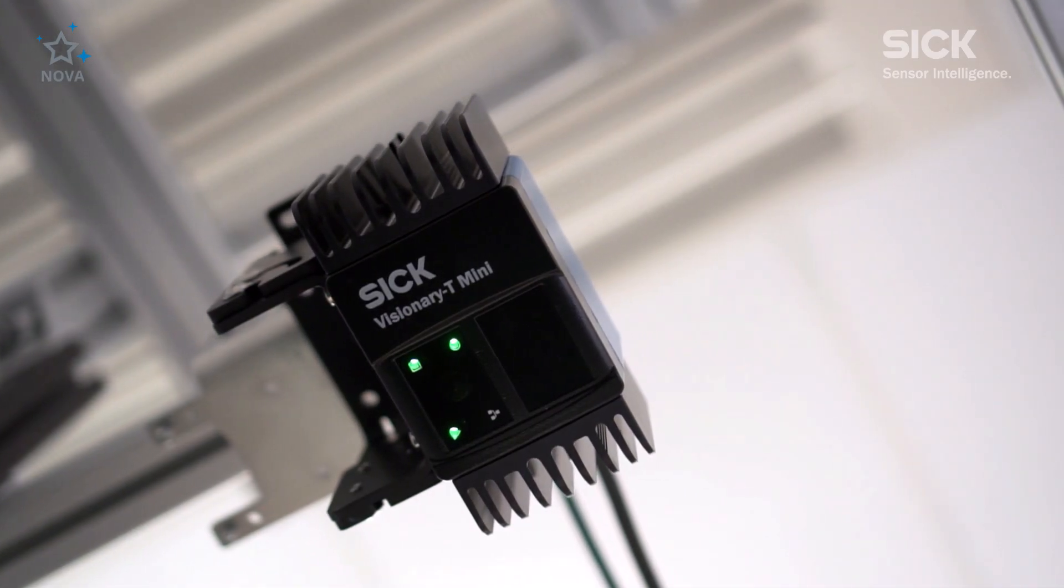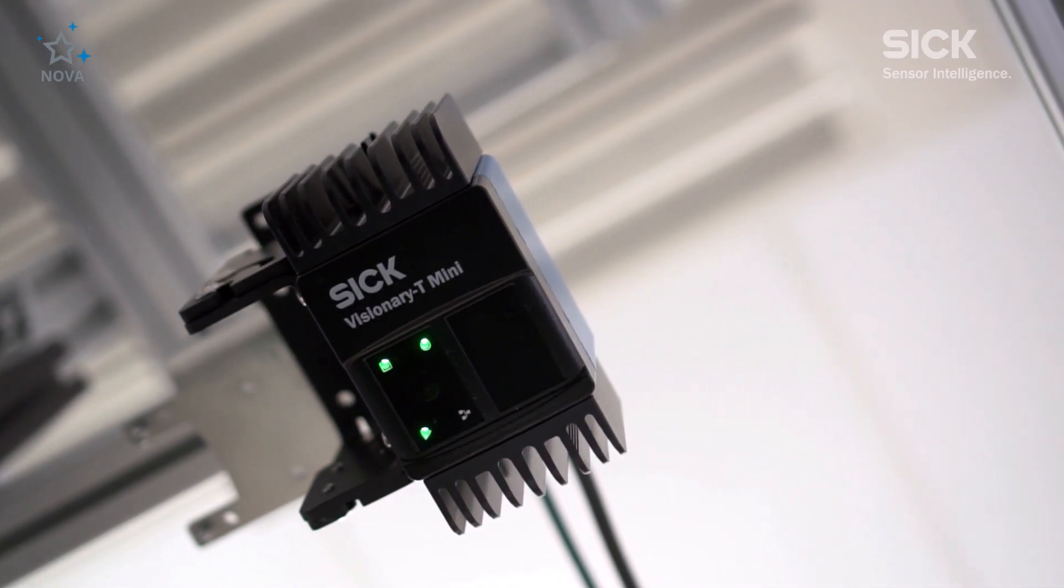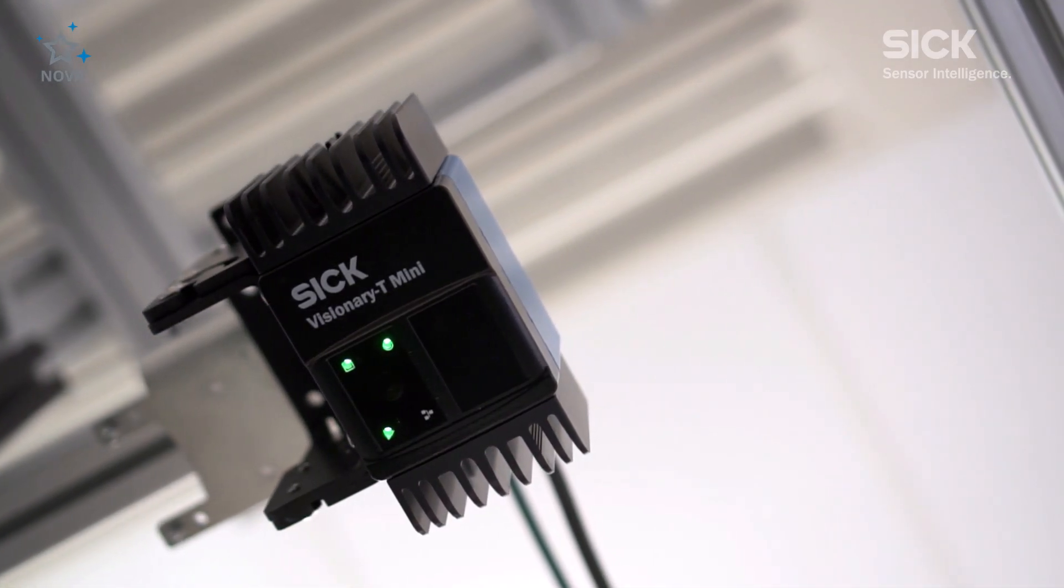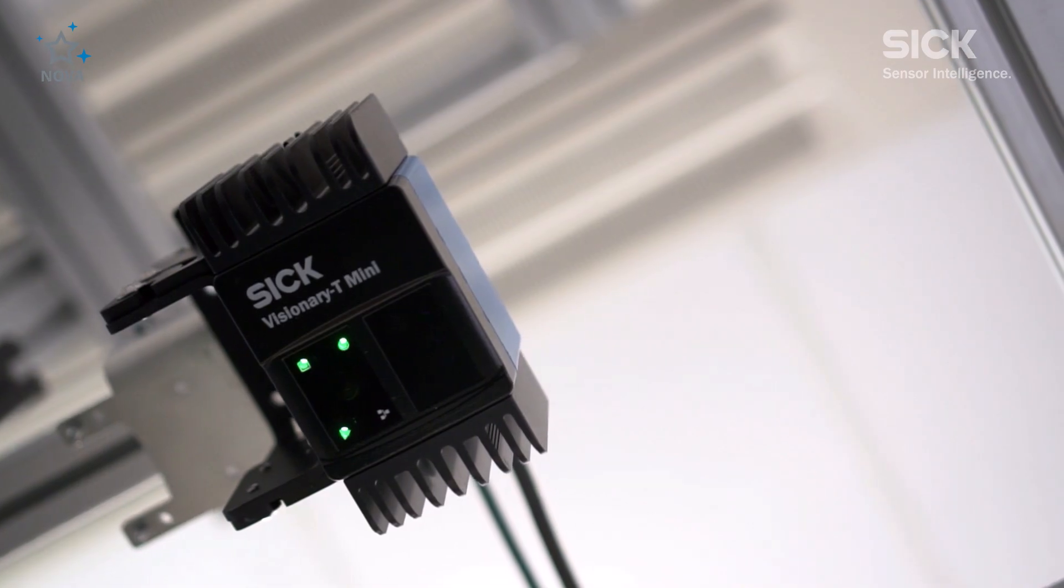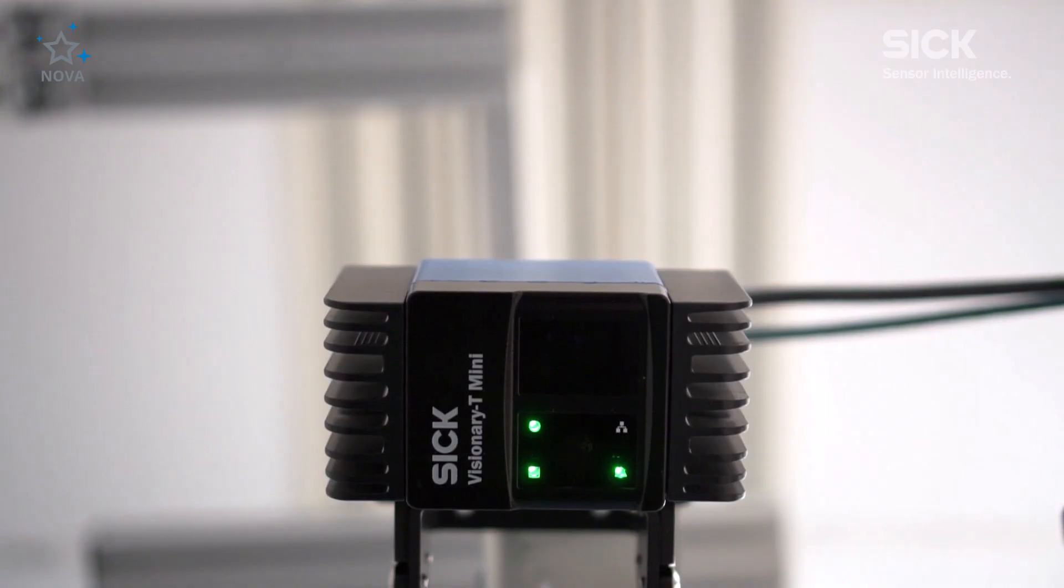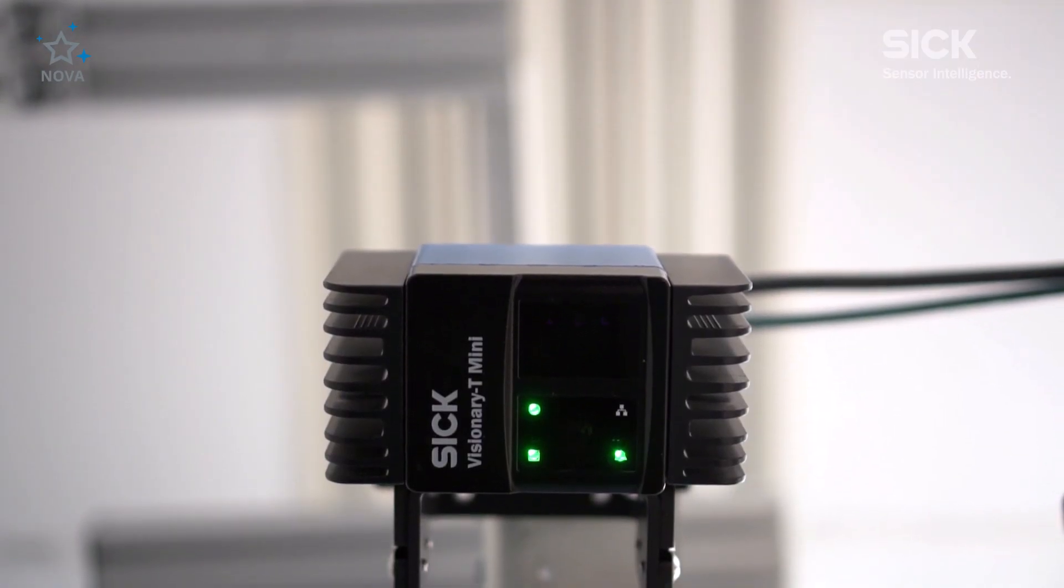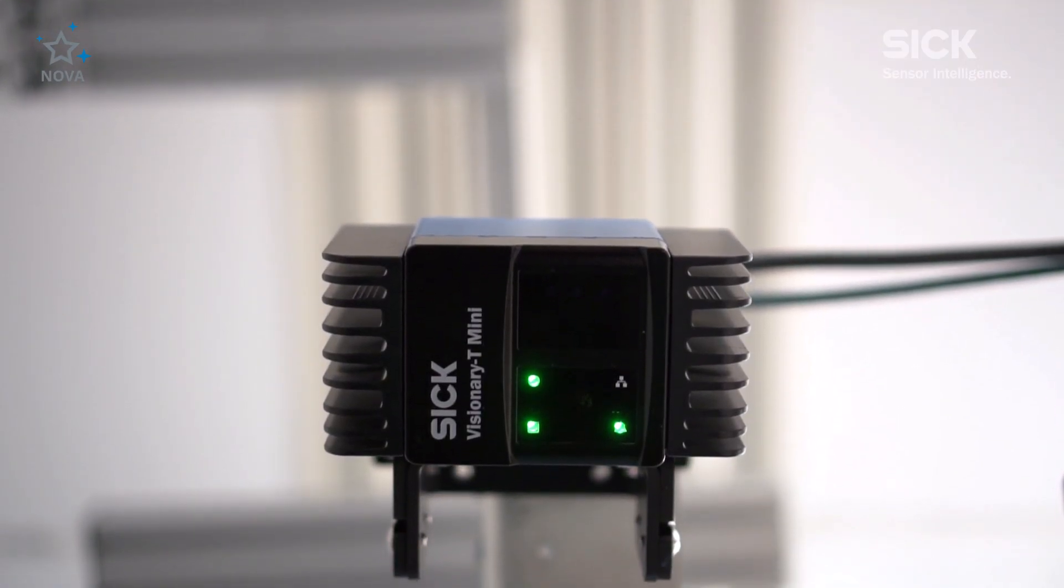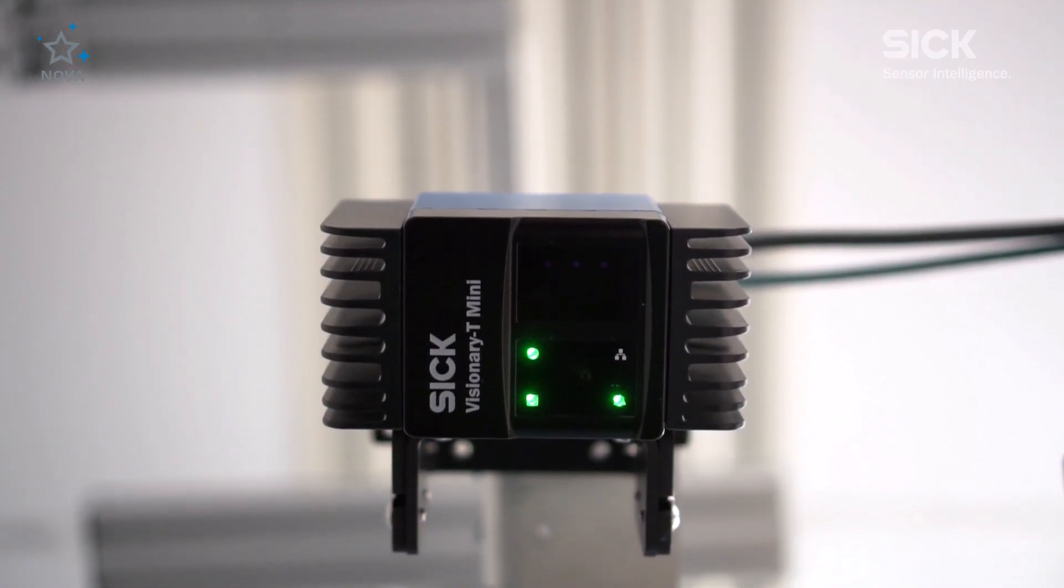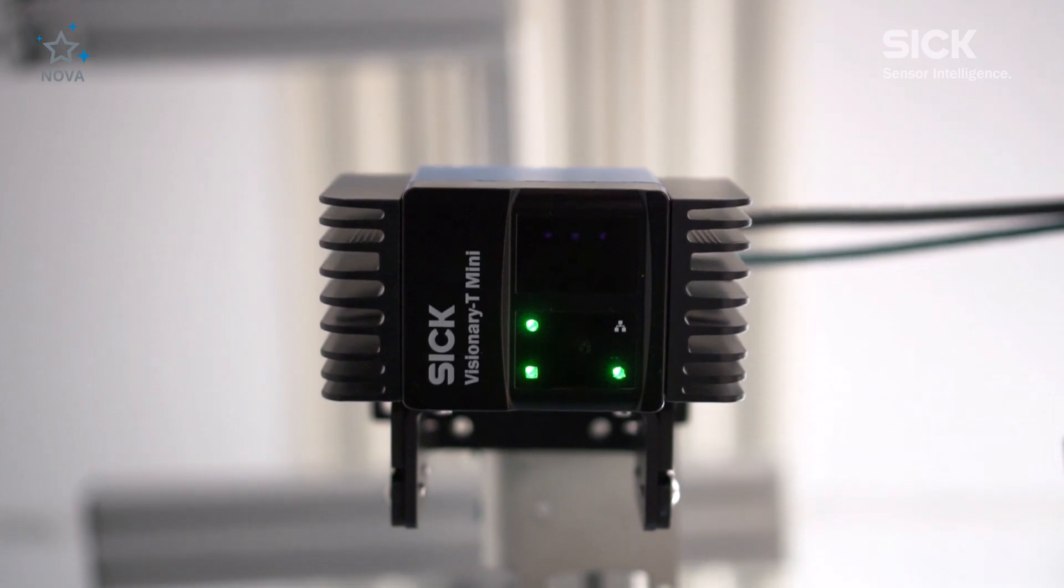Thanks to the advanced 3D time-of-flight technology with simple operation, each pixel delivers extremely accurate depth and intensity data.